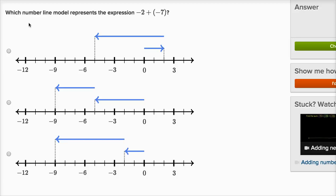This question asks us: which number line model represents the expression negative two plus negative seven? A number line model seems like a really fancy thing, but they're just asking which of these diagrams or drawings is a way to think about what negative two plus negative seven is. I want to start at negative two, and then to that I want to add negative seven.